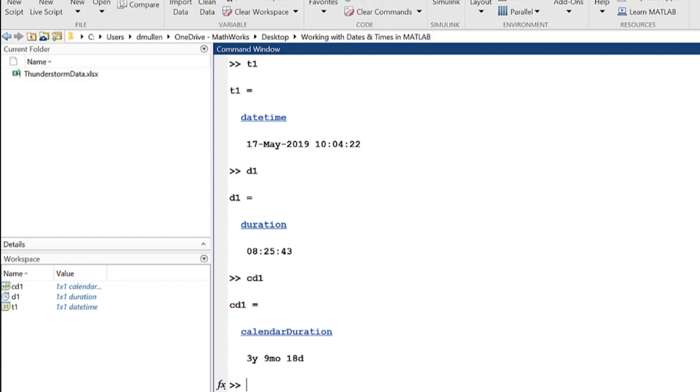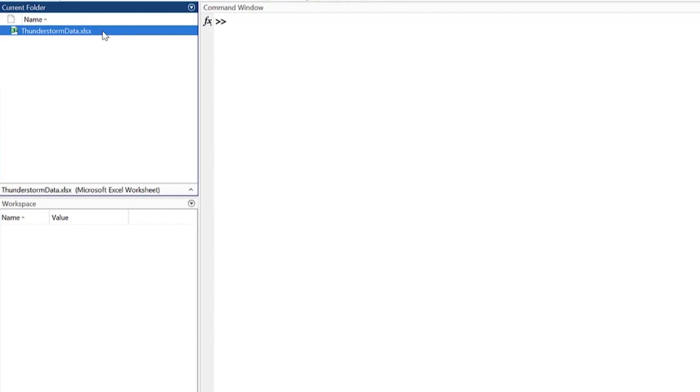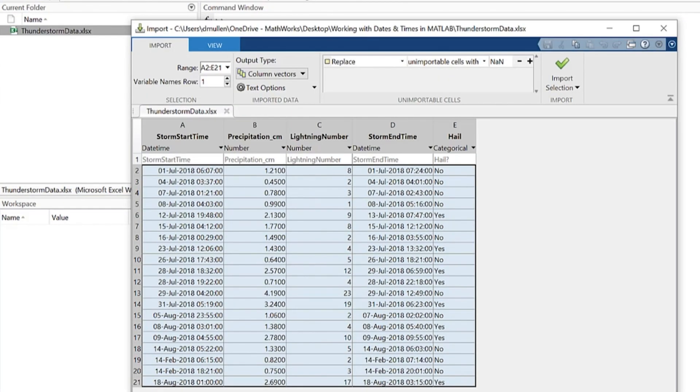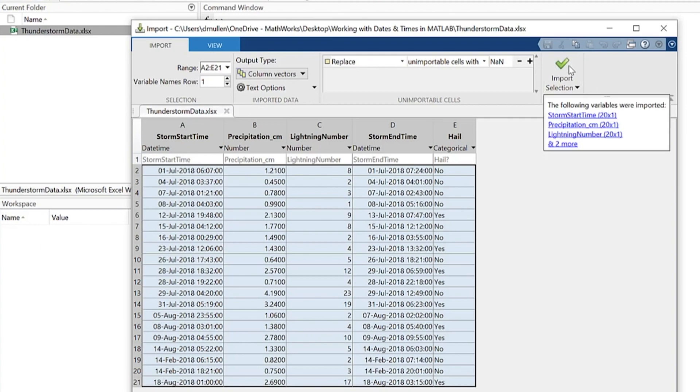In this video, we have discussed the essential data types for working with dates and times in MATLAB. Now that we have a better understanding of how to work with and manipulate date and time data types in MATLAB, you can work more efficiently with all the dates and times present throughout so much of real-world data. Thanks for watching, and I'll see you guys in another video.